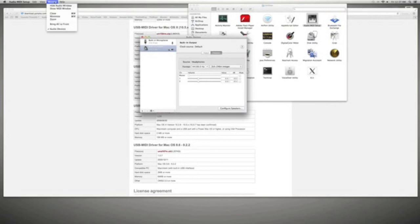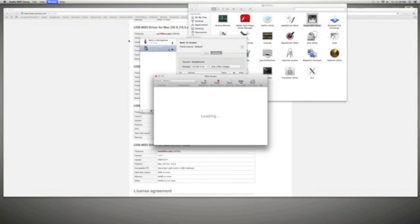Then go up to Window and Show MIDI Window. It should show your MIDI keyboard on the screen or in the window.